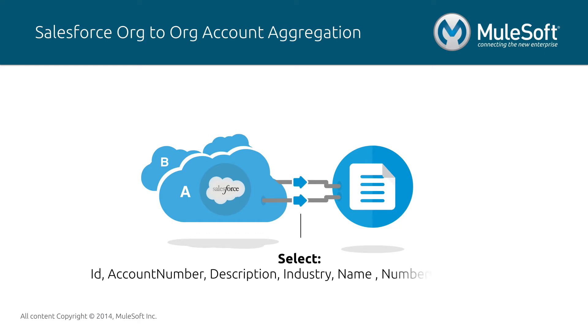We will extract only data we care about. In this example, it would be ID, account number, description, industry, account name, and number of employees. Right now, let's see how it works inside of Salesforce.